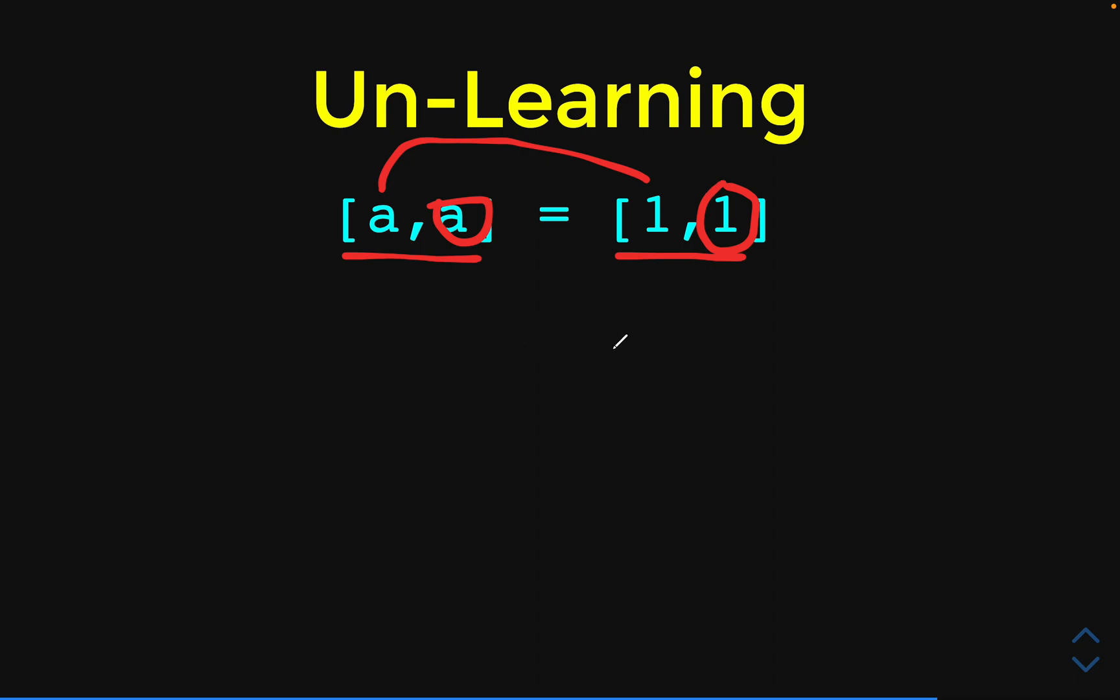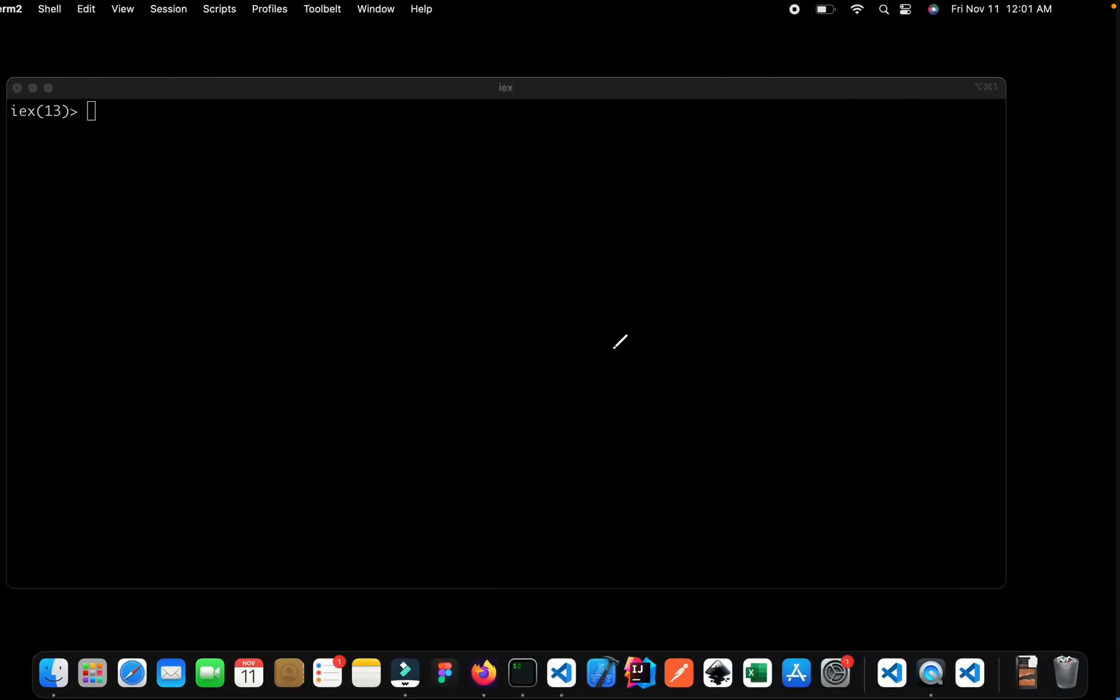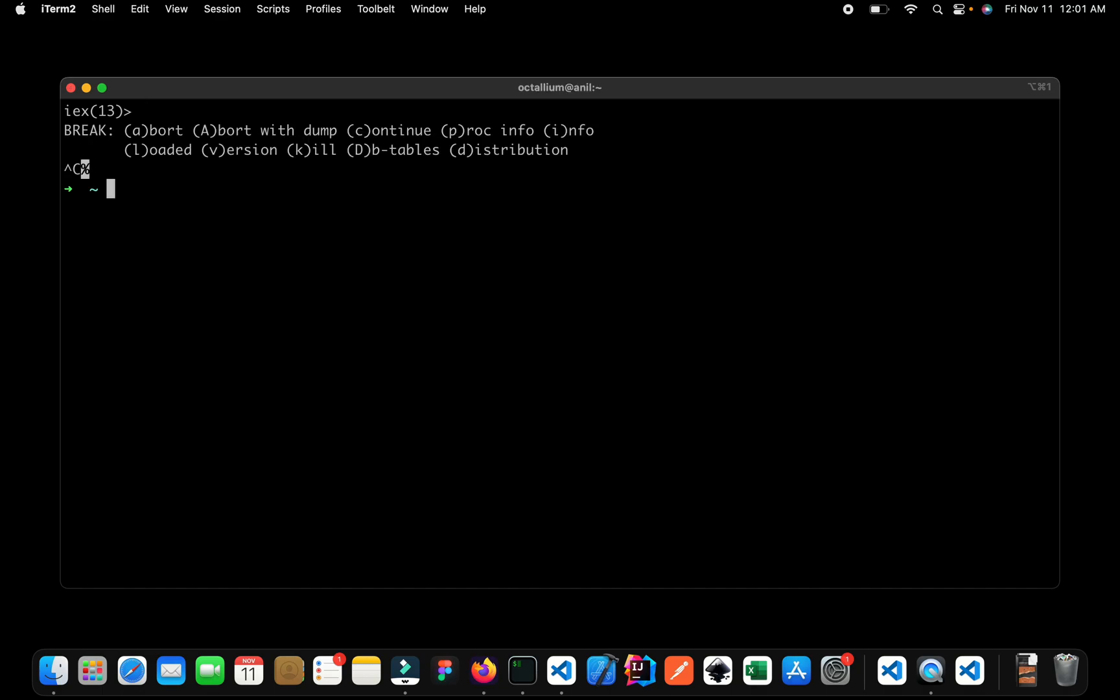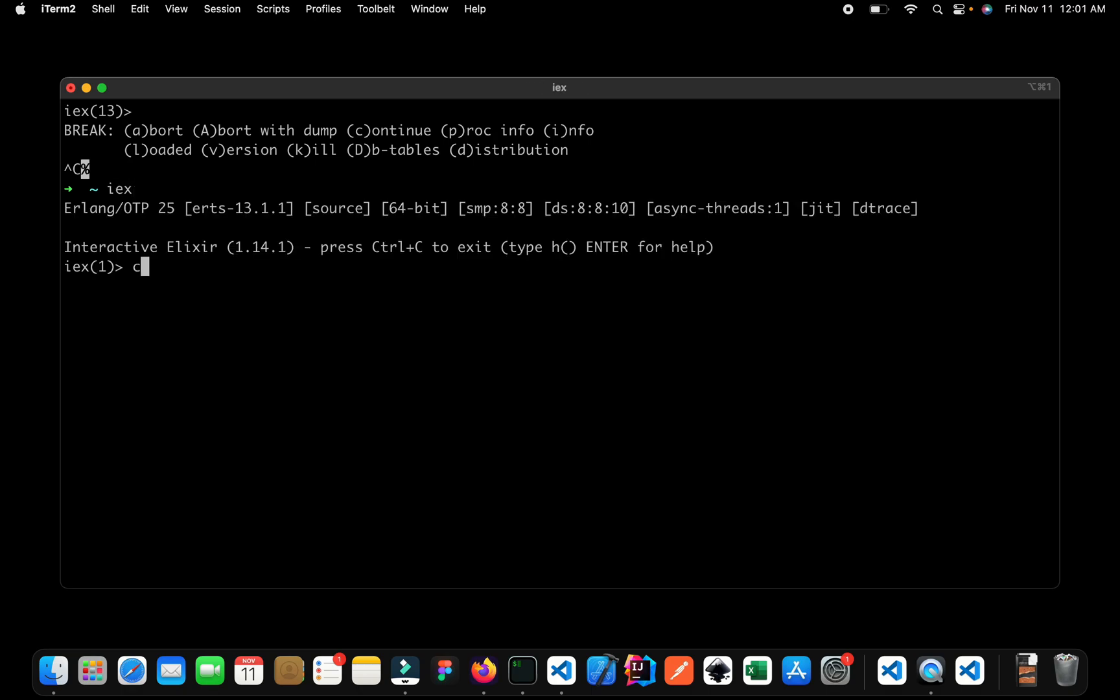For a quick demo, let me open up my terminal and I'm already inside IEX. In case you've forgotten how to go inside IEX, let me show you once again. For quitting IEX, just press ctrl c twice and you can quit the IEX. And again, if you want to go inside, just type IEX. Again, let me clear it up.